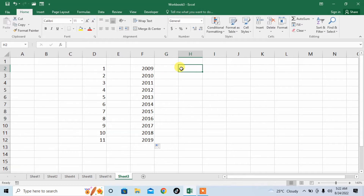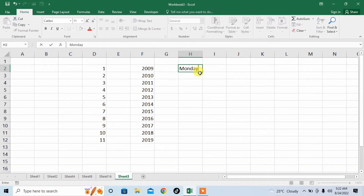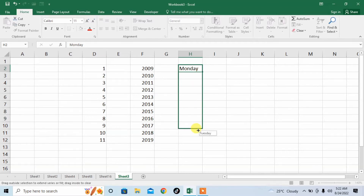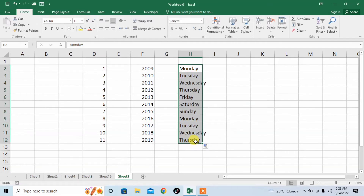Similarly, you can type words. For example, you often need to type days. I type Monday, then again I will left click and drag it down, and you can see that the rest of the days have been automatically typed for me.